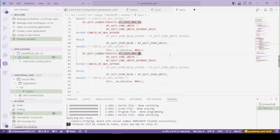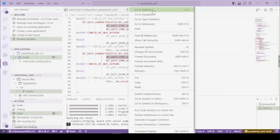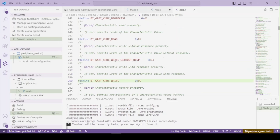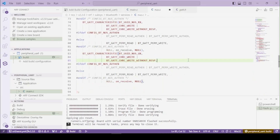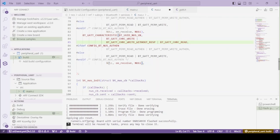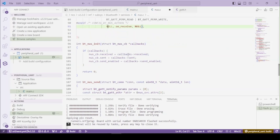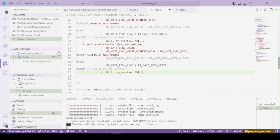Now we can modify this copied section. We name it UX and add a read attribute here. Going to the definitions, you can see we have this definition, so let's just copy it and add it to the configuration. We also add a callback function for the read attribute — in this place we have to add another function.